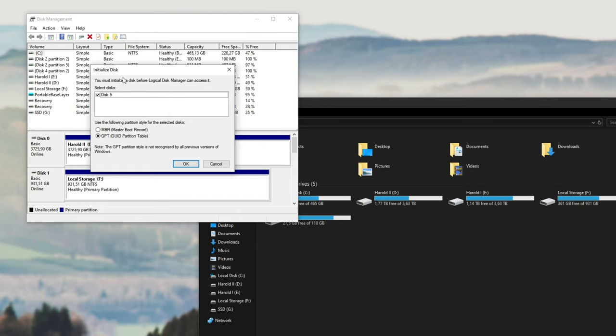Then you should have this pop up here: initialize disk. You must initialize a disk before logical disk manager can access it, which is this over here. So simply select either MBR or GPT. If you're already running Windows, you should probably select GPT because you won't be booting off of the drive.